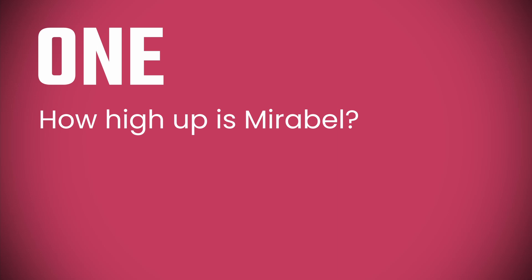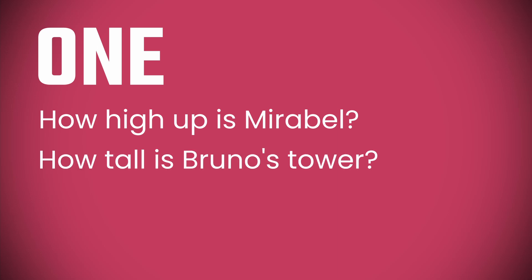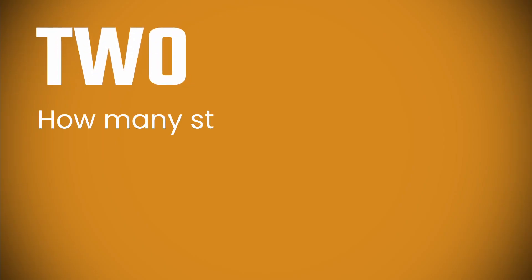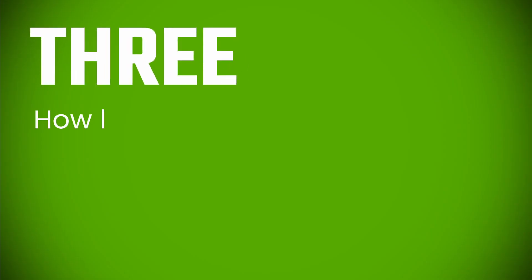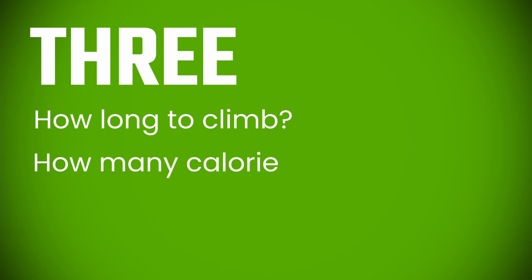So, in this video, let's explore a few different things. 1. Just how high up is Mirabel when that rock falls? How tall is the inside of Bruno's tower? 2. How many stairs did Mirabel have to climb to get all the way up there? And 3. How long might that have taken her, and how much energy did it take to go all the way up, and then all the way back down again?